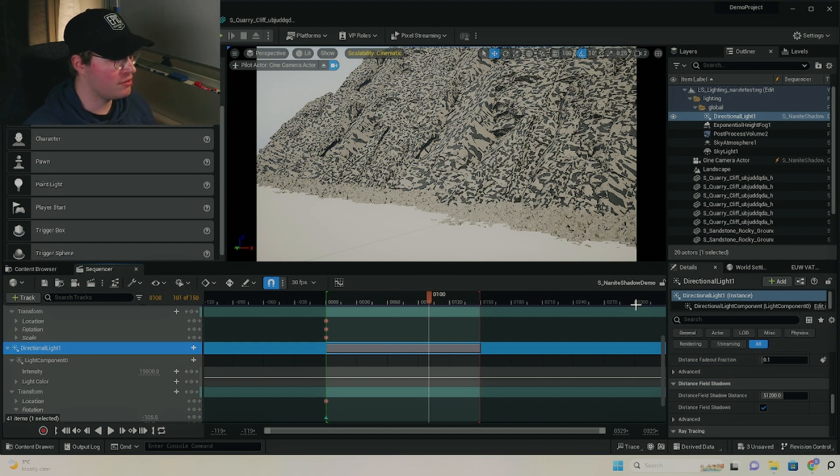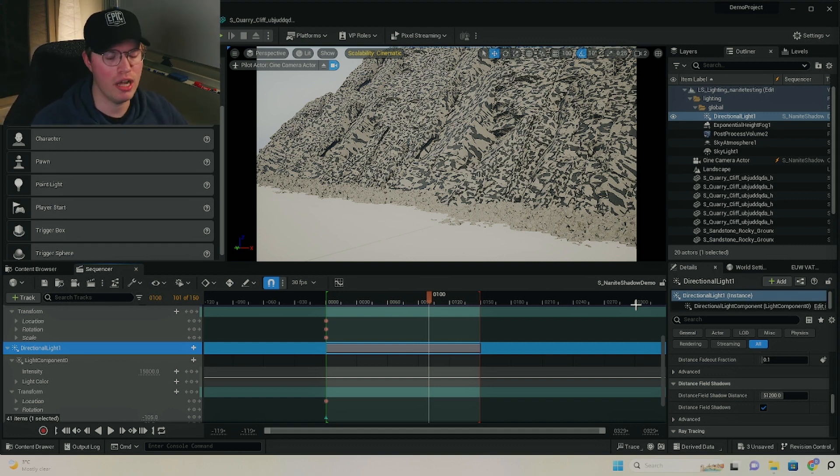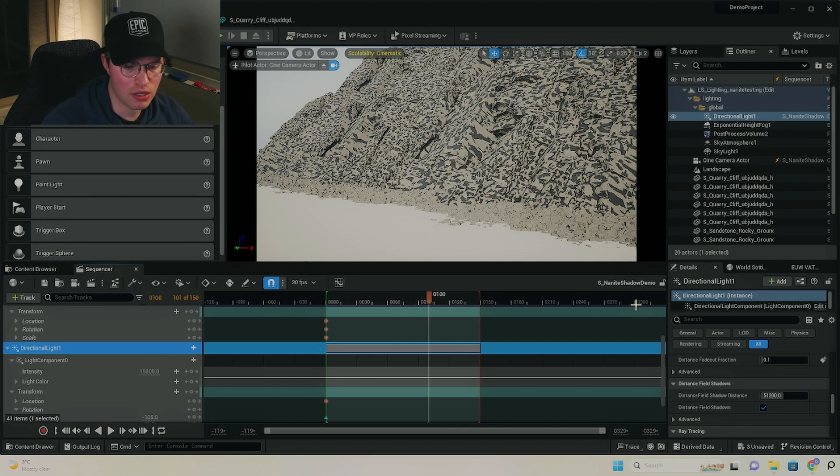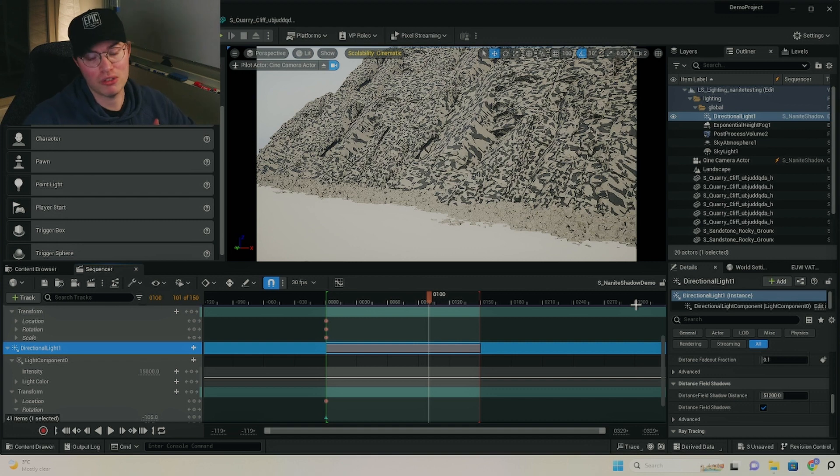But before I do that, let's actually talk about Nanite, at least from a high level, and why we're getting this. So, what Nanite is, is it's actually this thing called, well, it's basically virtual geometry.